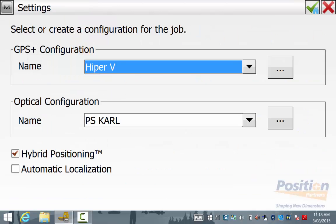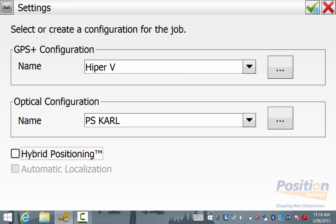In the Survey Settings screen, ensure that you have hybrid positioning ticked. Without this ticked, you won't be able to use the GPS and optical configurations in conjunction with each other.